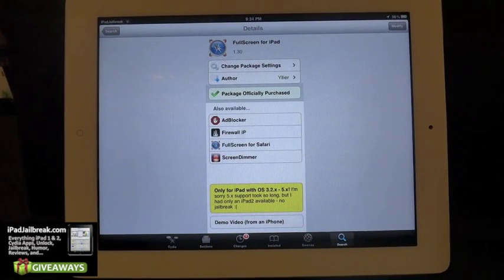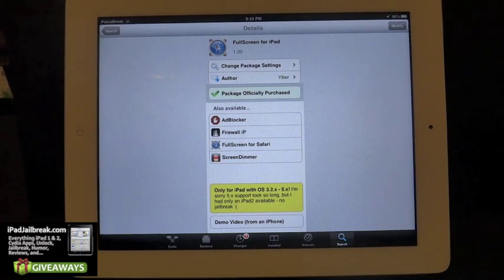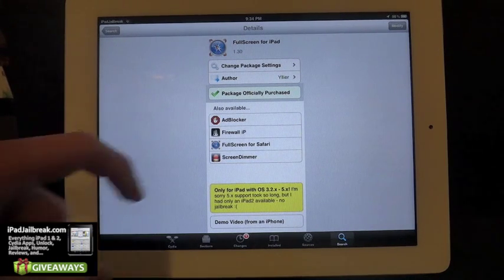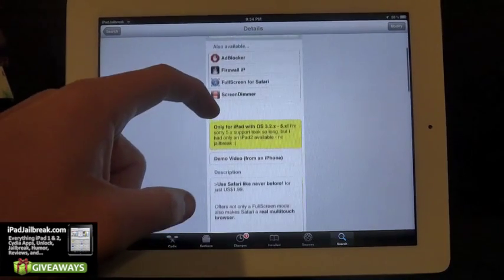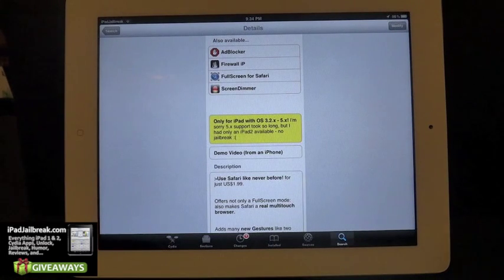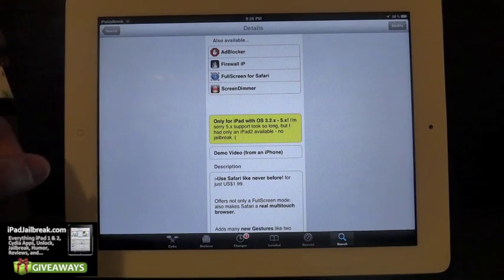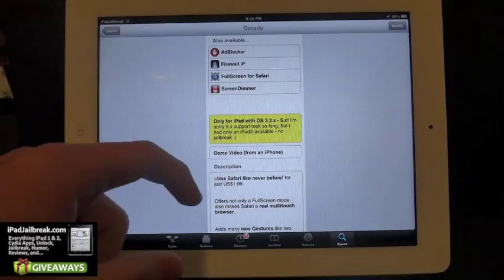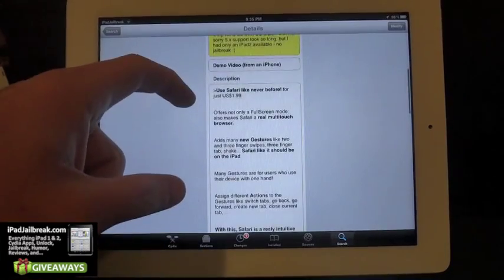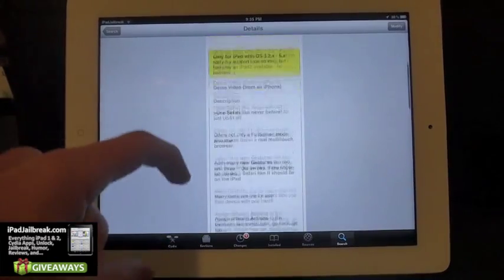Hey guys, this is Dan from iPadJailbreak.com. Today I'm going to give you a quick tutorial on Full Screen for iPad. It came out when the iPad first generation had a jailbreak in iOS 5. This one runs $1.99 and it gives you gestures that you can run in Safari.